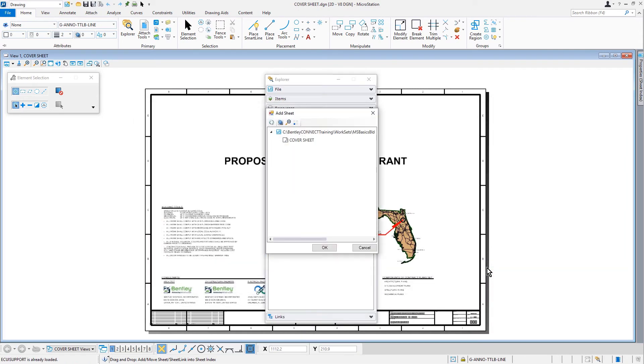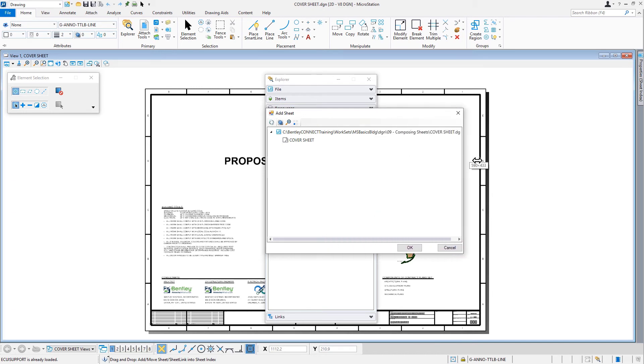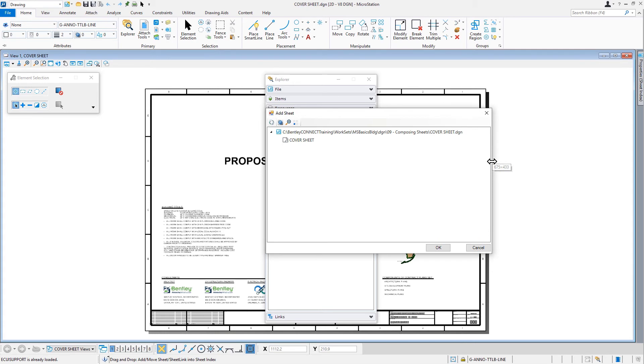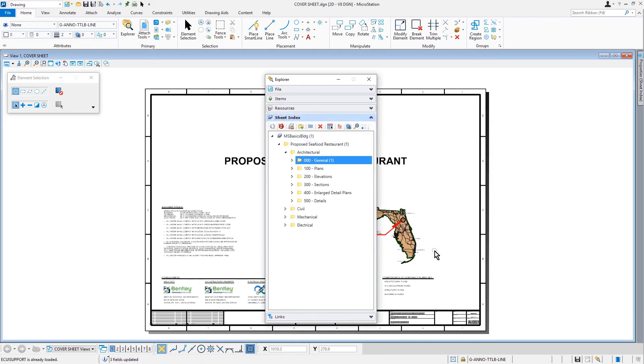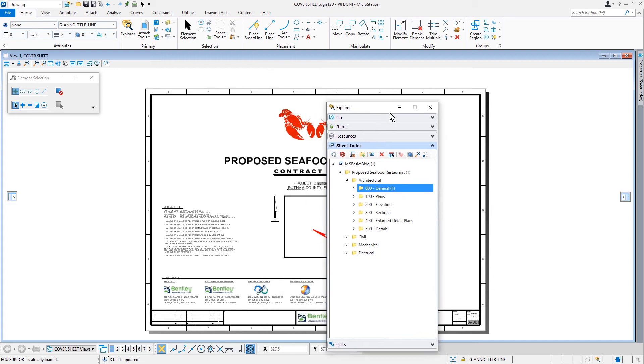As can be seen, the add sheets dialog opens. Coming into this, we'll expand to view the available sheet model. As a result, only one sheet model from this particular DGN. We must select the cover sheet and then click OK. And as such, the cover sheet is now part of the sheet index. We're going to continue adding sheets to the sheet index.